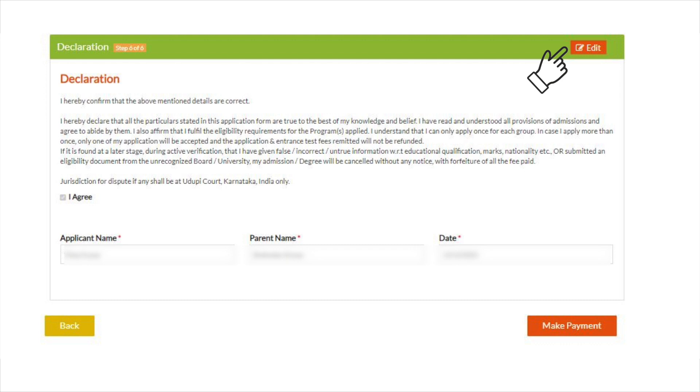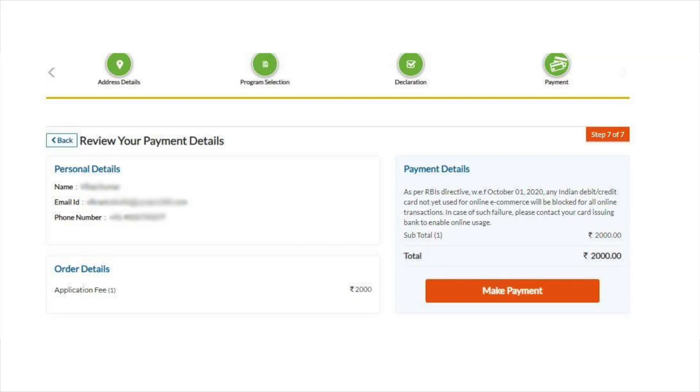Once submitted, there will be no option for edit. In the last stage, click on make payment and complete the payment. The application form will be successfully submitted.